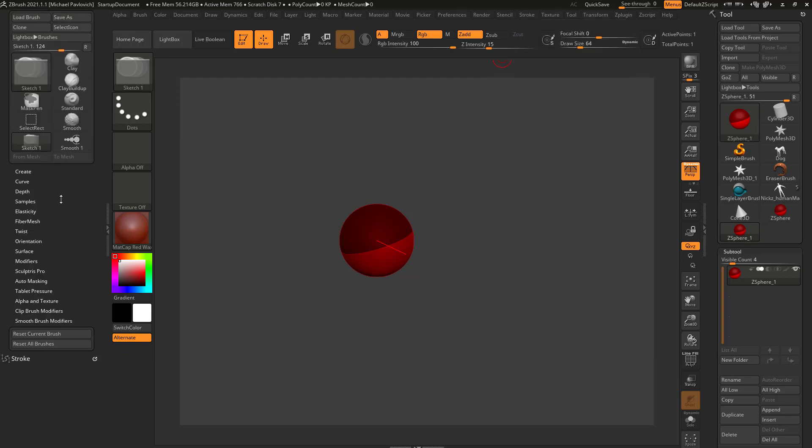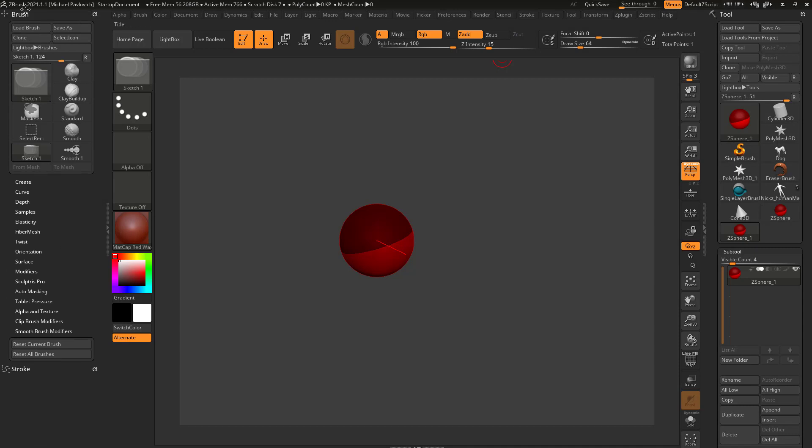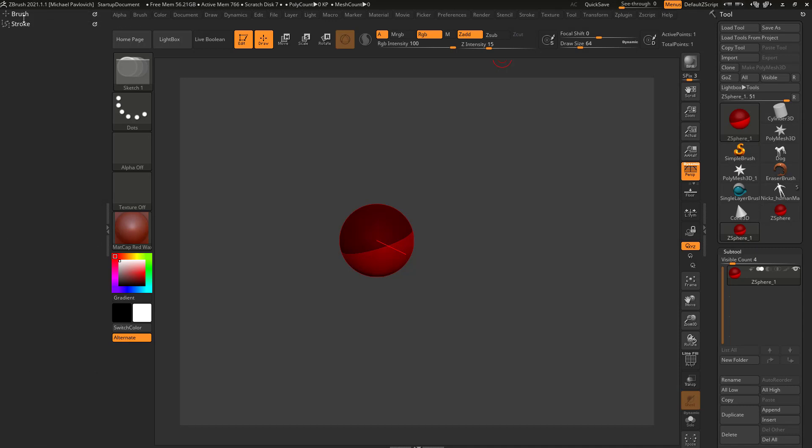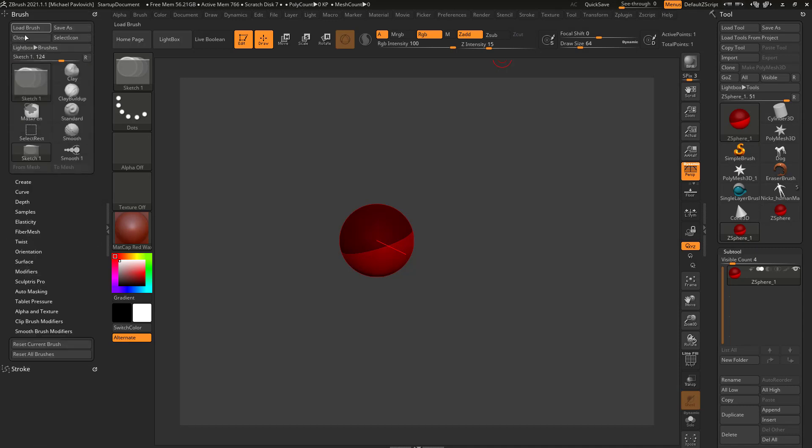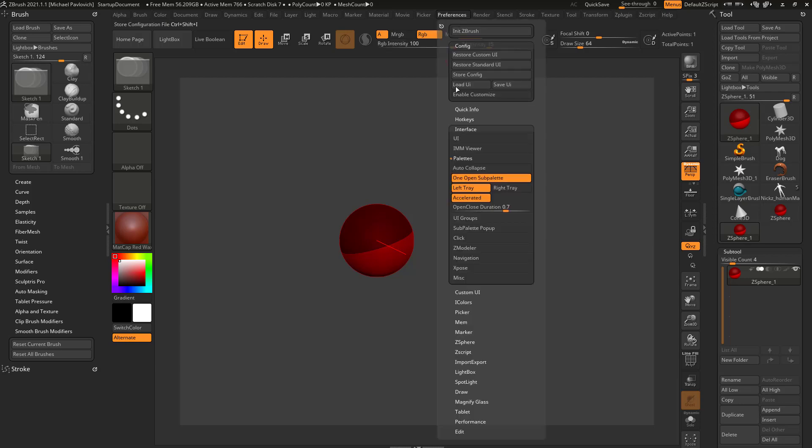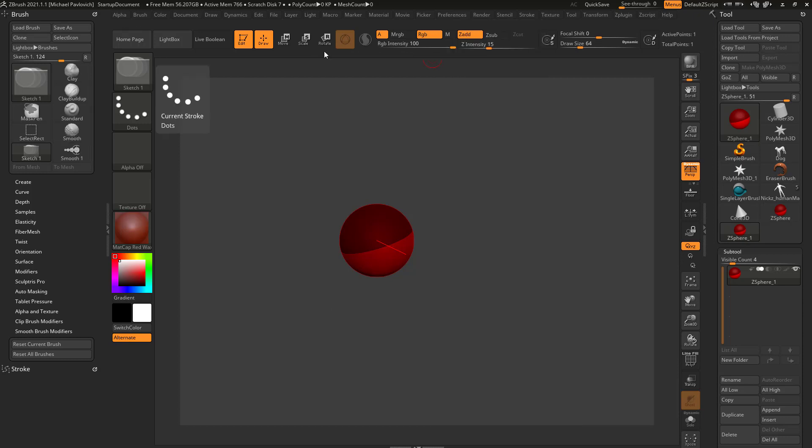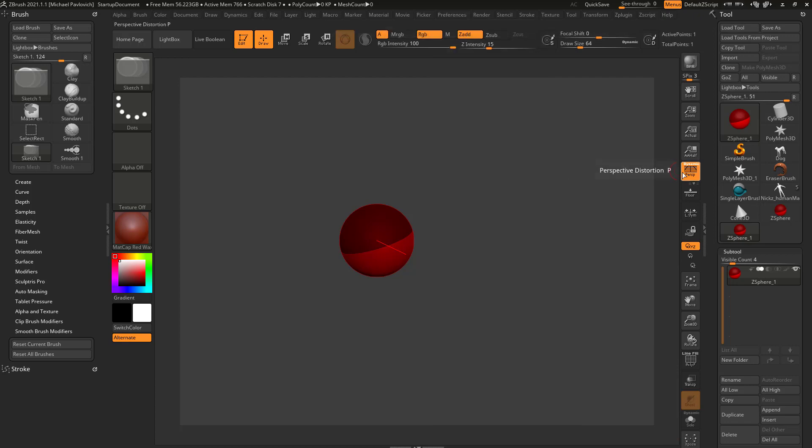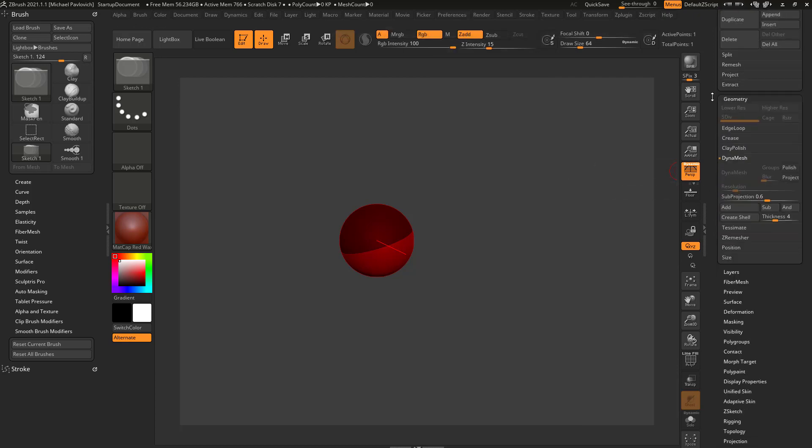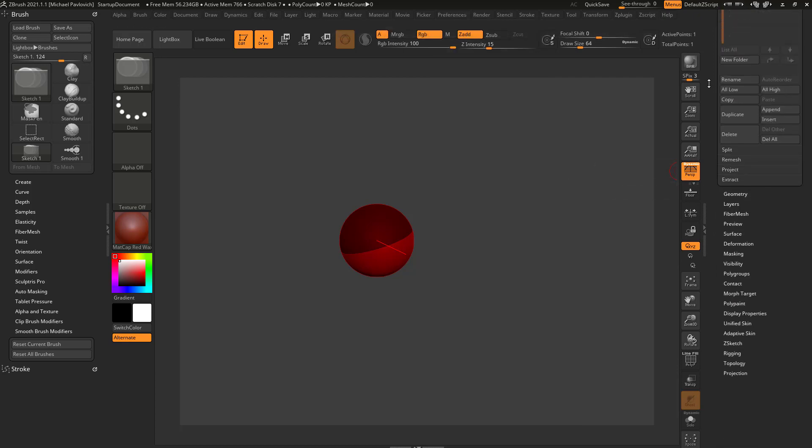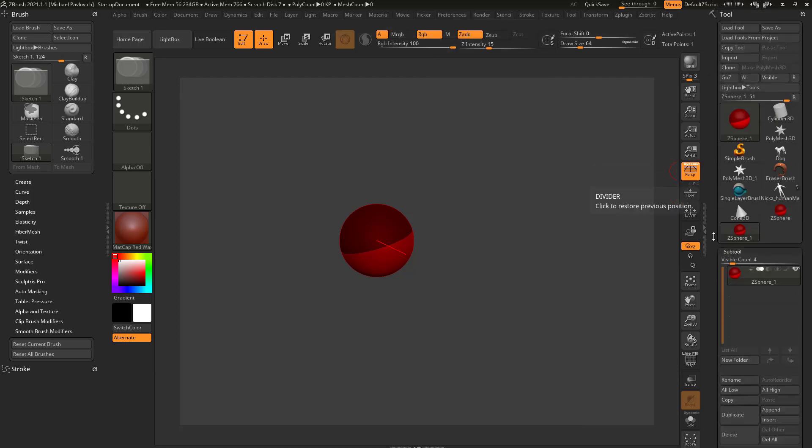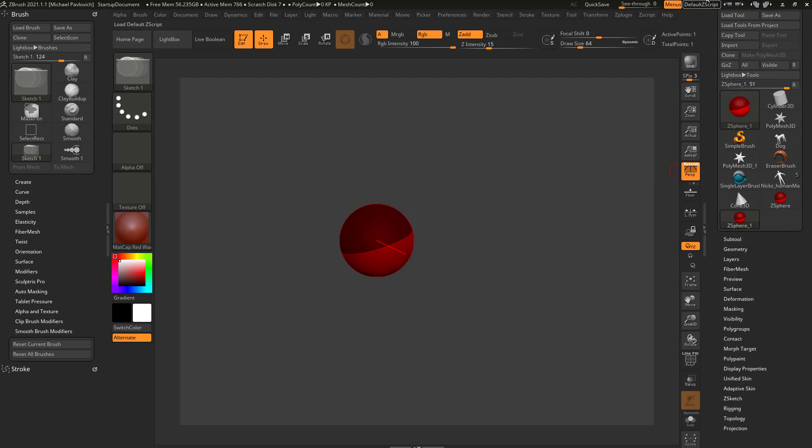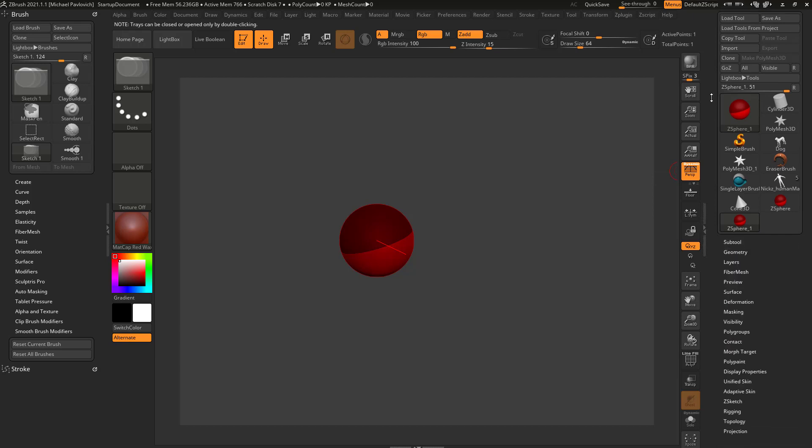If you don't want that behavior, just go in here to preferences, turn off left tray, say store config, and every time you open up ZBrush your left tray will behave just like your right tray. Now along that same line, if you go back in here to preferences, you're also going to see one open sub palette is on. And that means when I'm over here and I'm in geometry and I'm in sub tool here, so again we have our tool menu open over here on the right hand side, and if I open up sub tool it's gonna open up my sub tool menus. If I open up geometry it's gonna collapse my sub tool menu.